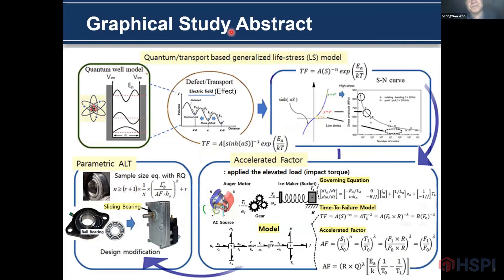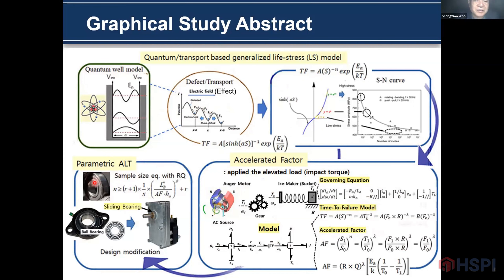This is the outline of the abstract of my study. First, I will explain the quantum mechanical model, and then the transport phenomena. In the process, I will develop the time-to-failure model. To develop the accelerated factor, I will model the system, deriving the governing equation, time-to-failure model, and then the accelerated factor. Finally, I will carry out the parametric ALT with the sample size, and in the process I will find some design flaws.